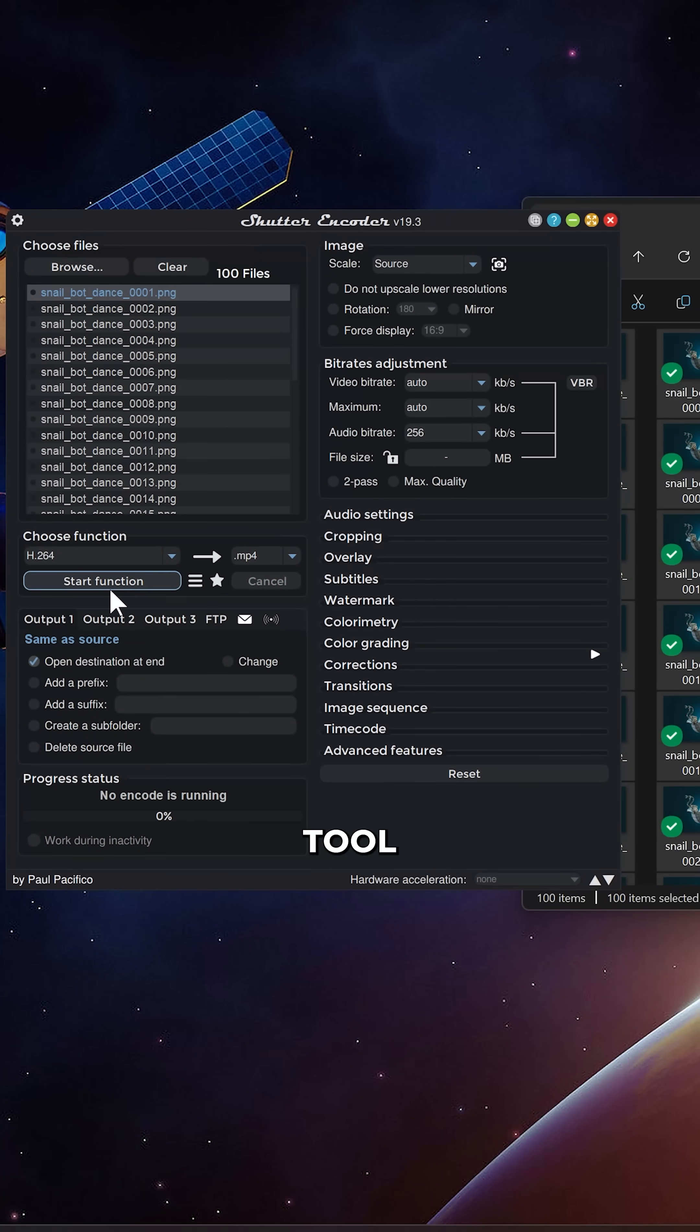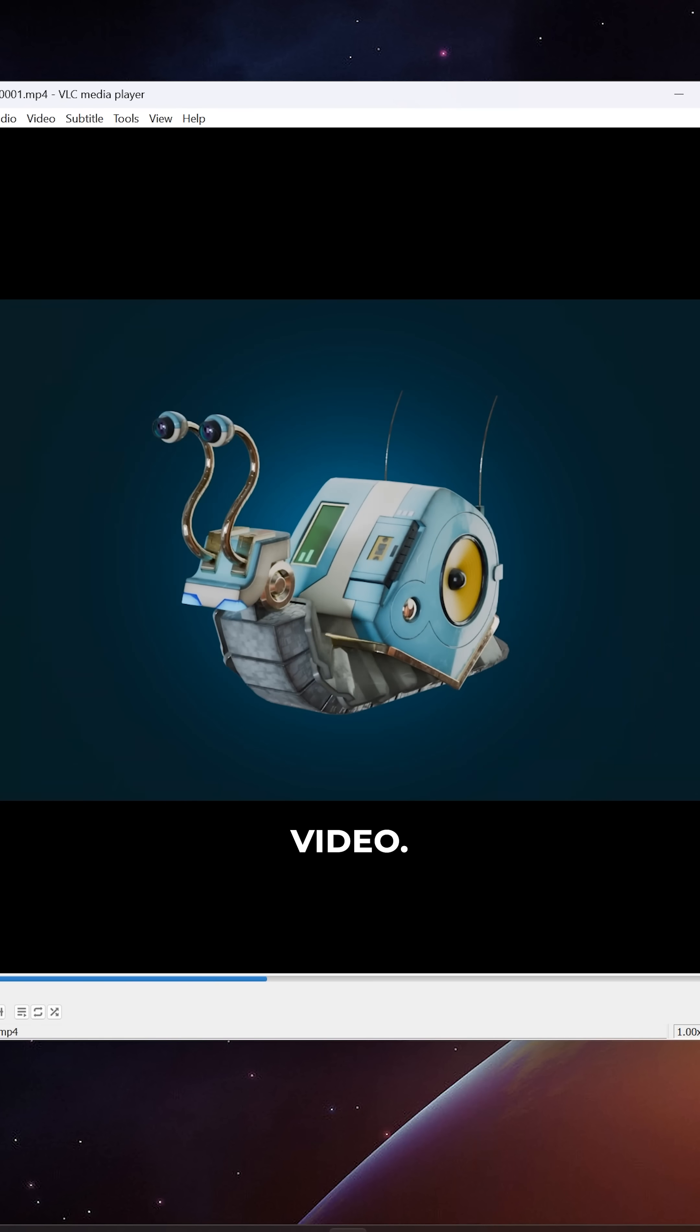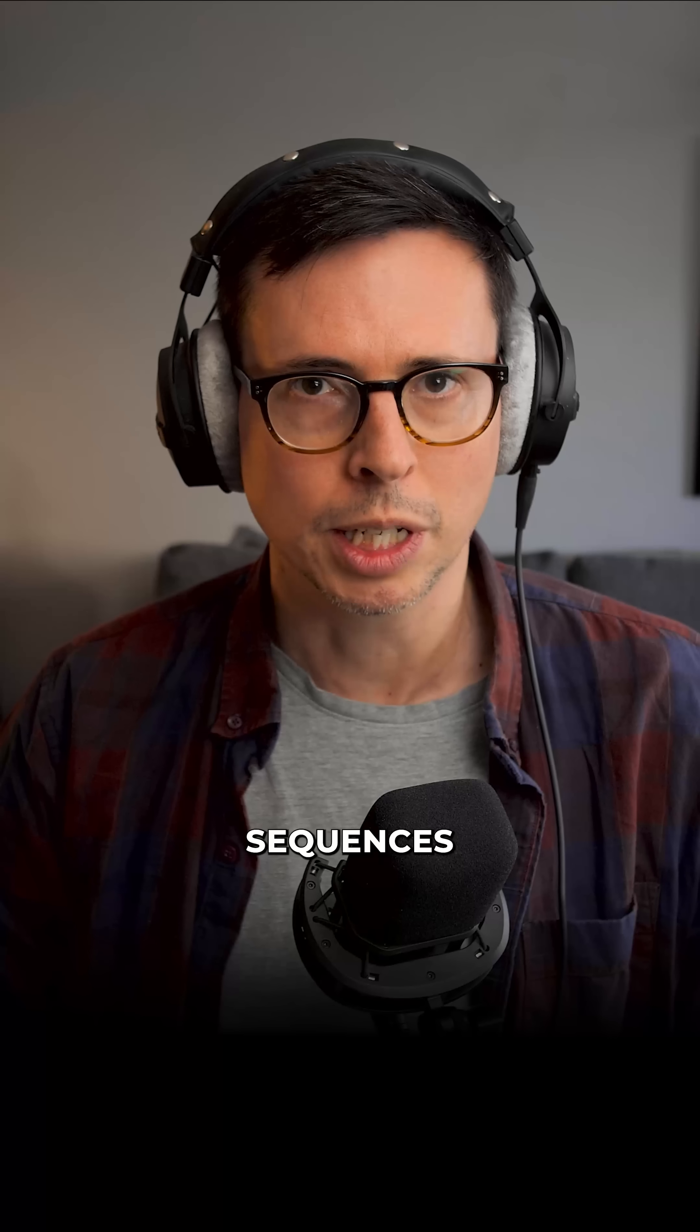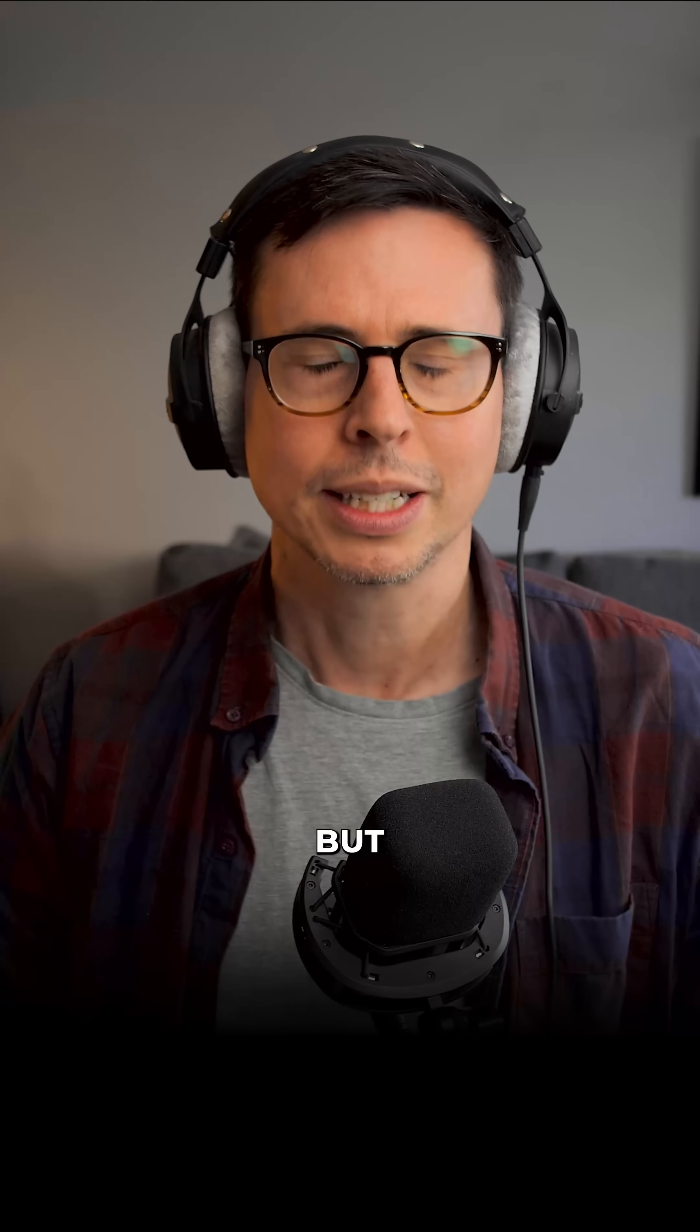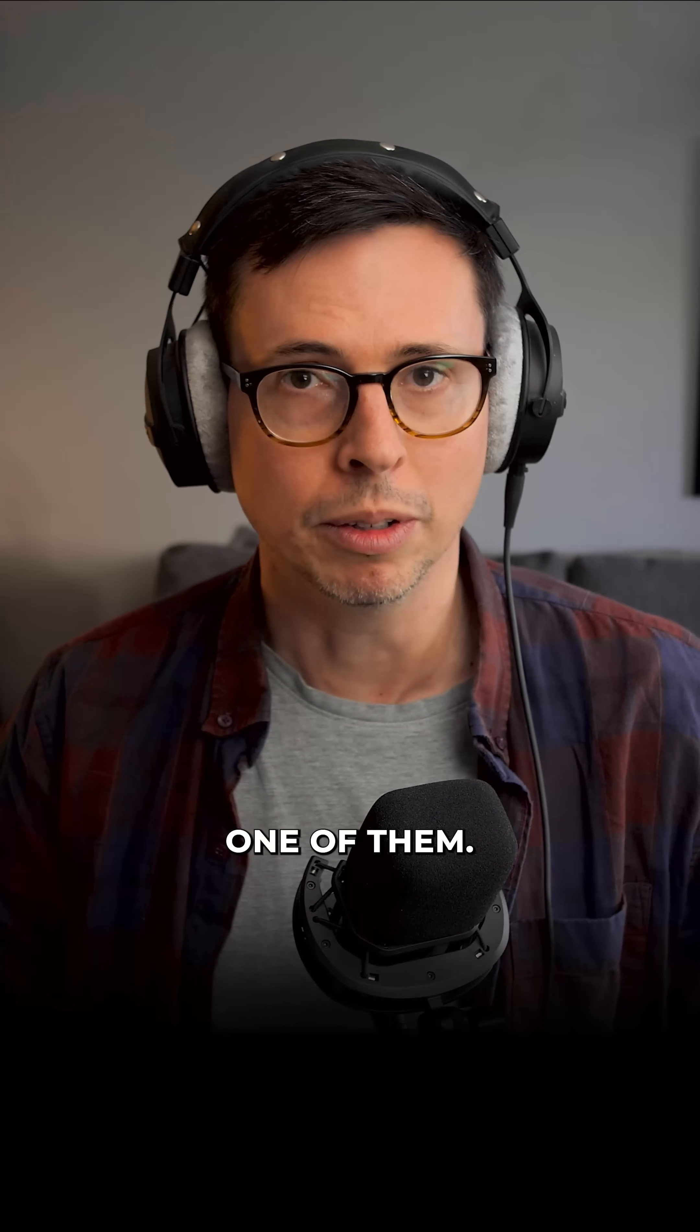Shutter Encoder is a fantastic tool for converting image sequences into video. There are numerous benefits to rendering out image sequences from Blender, but shareability isn't one of them.